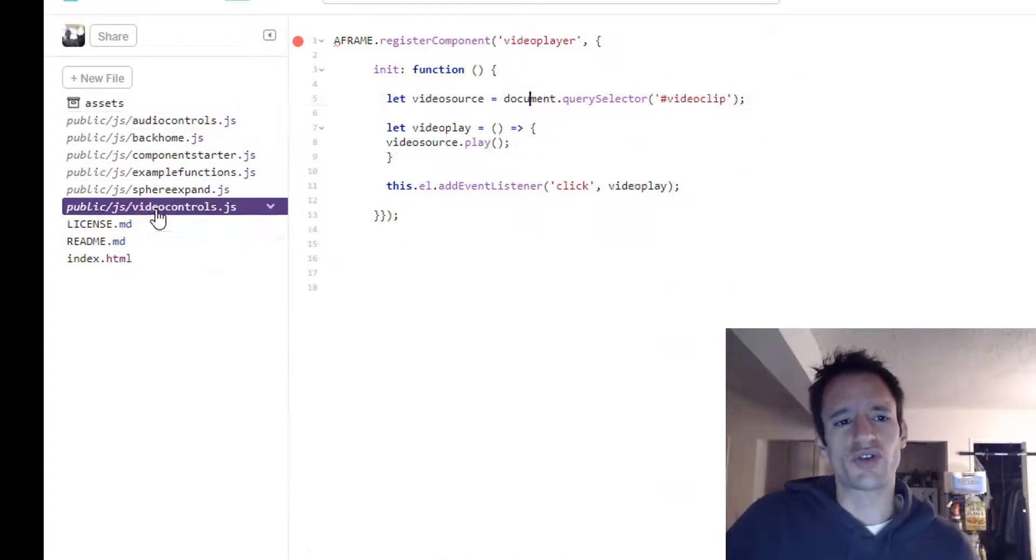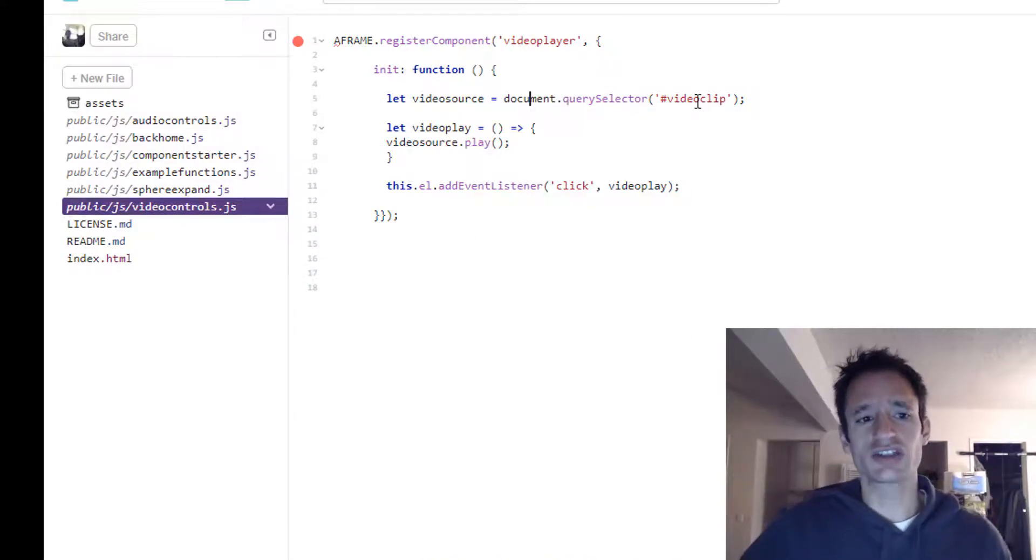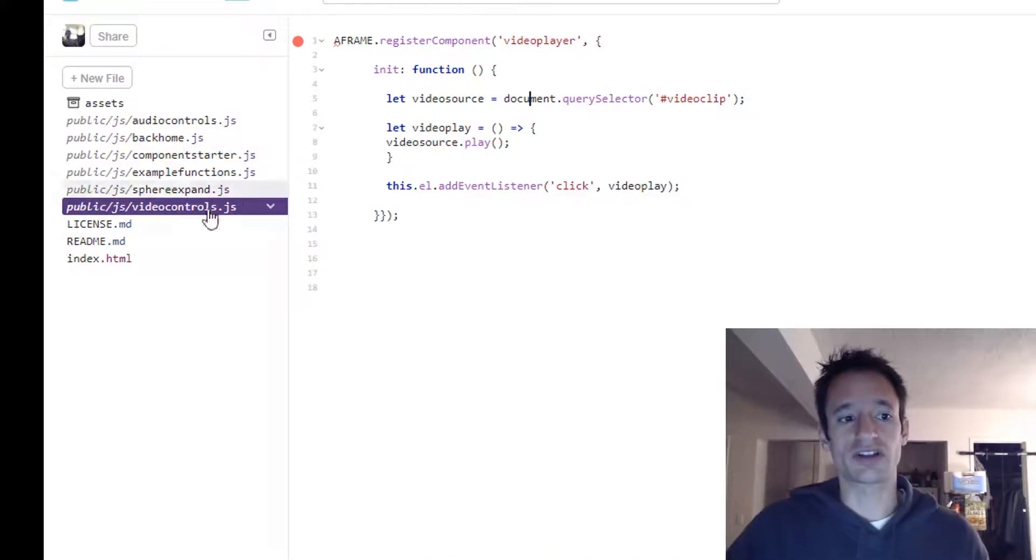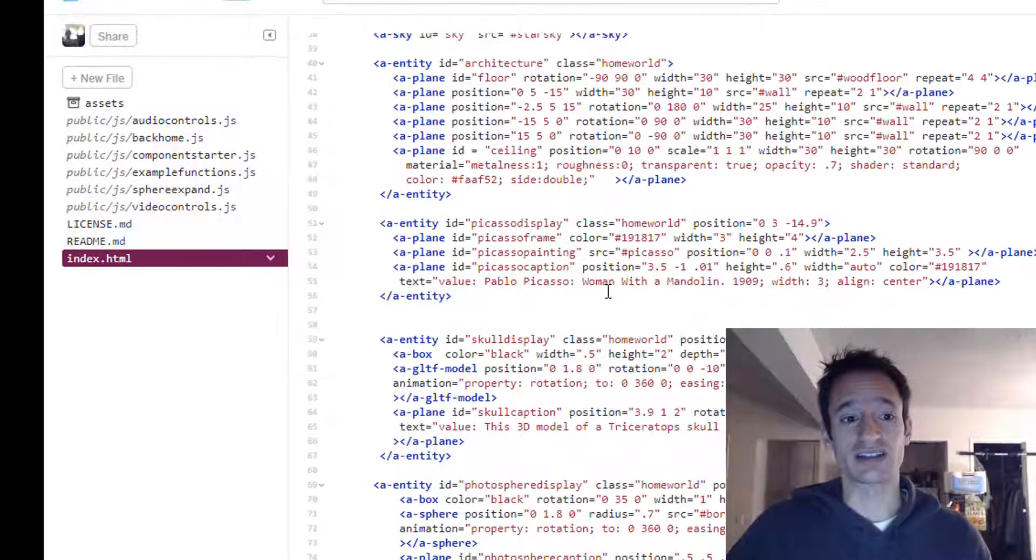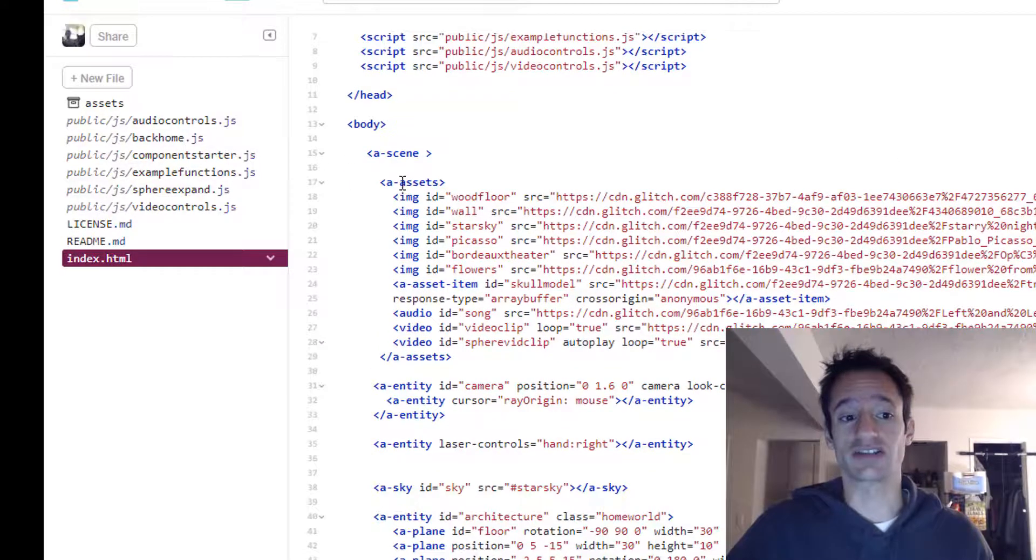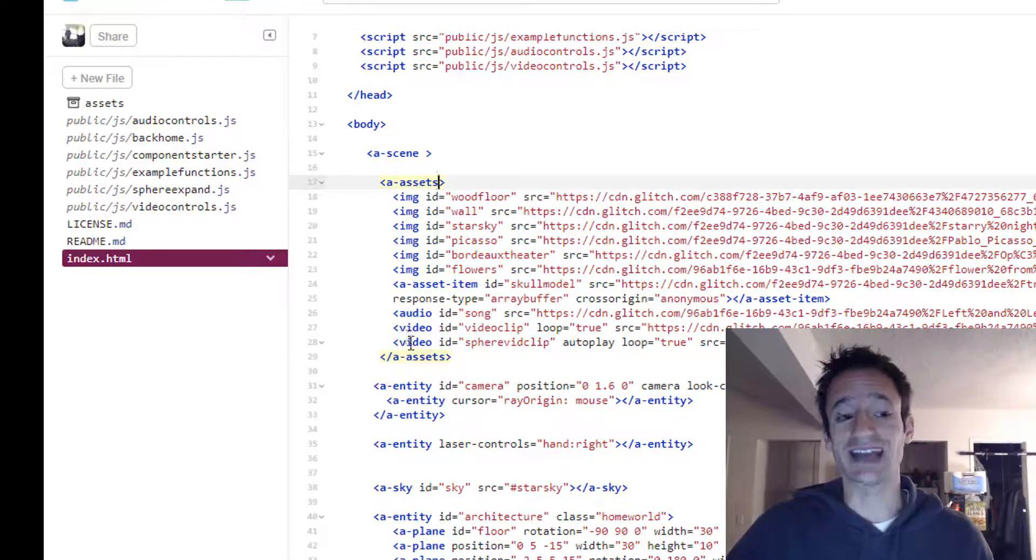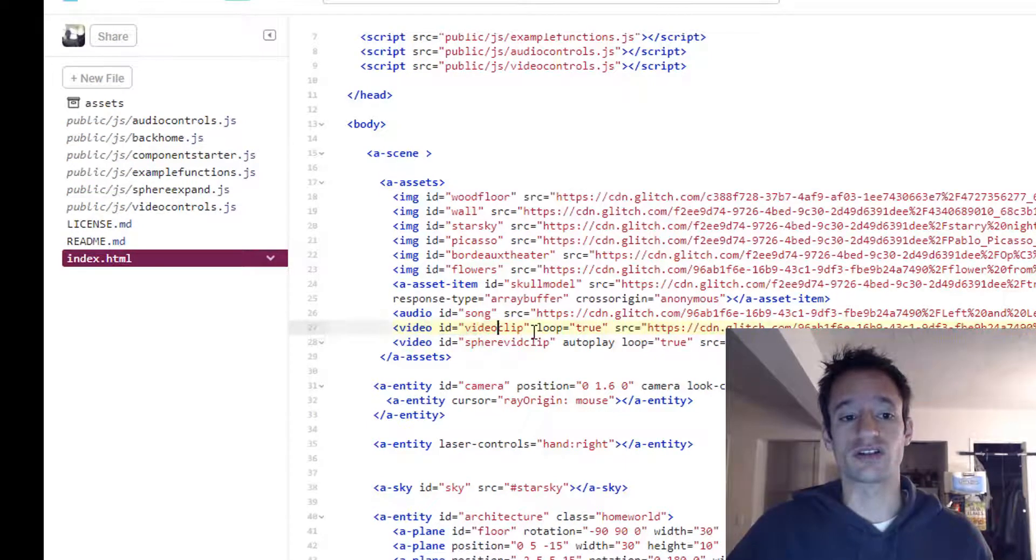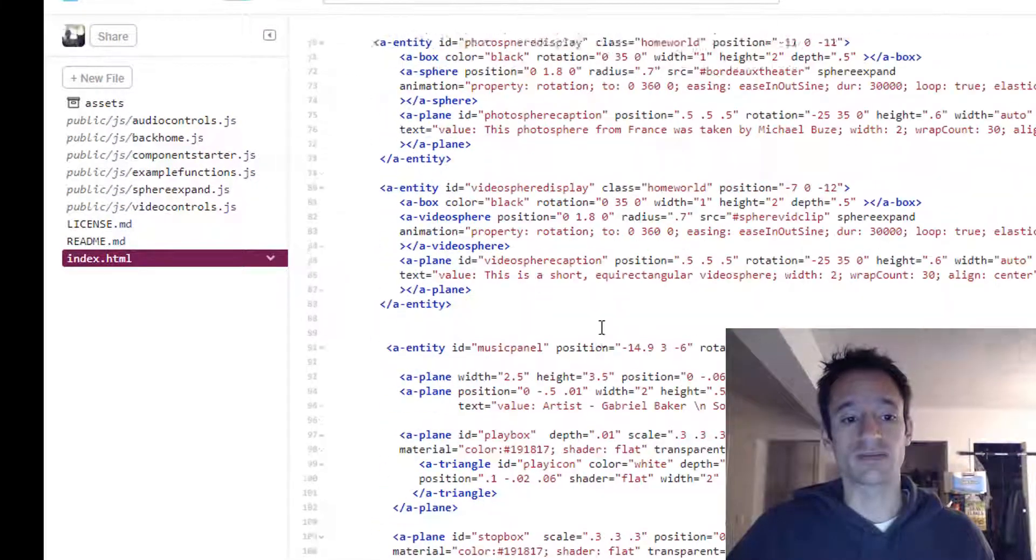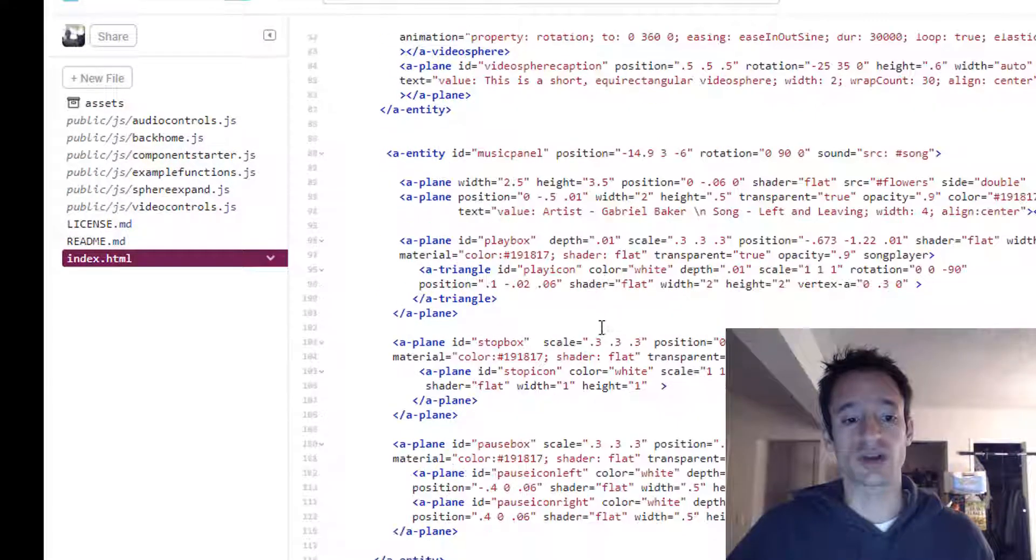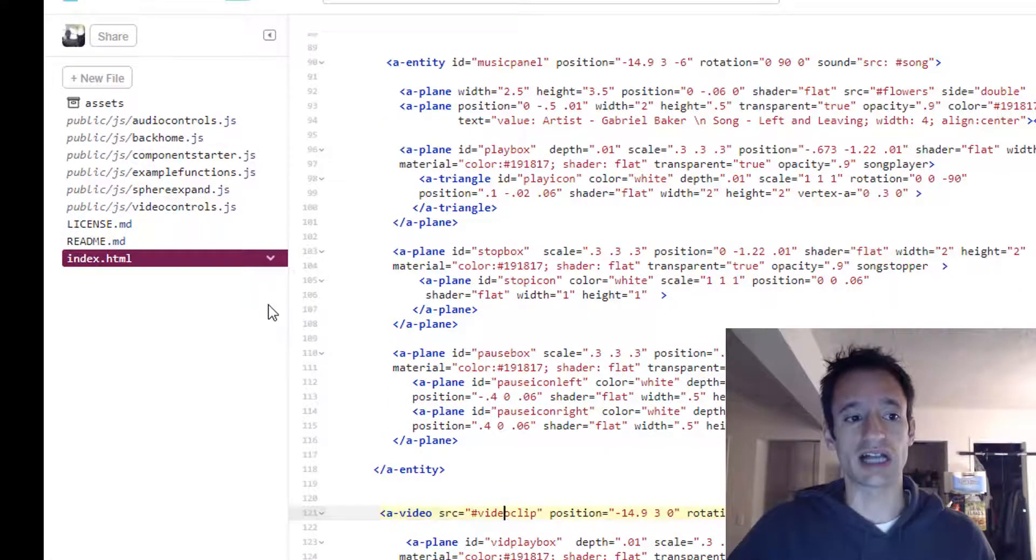For the video source, you can actually just reference the asset directly as it exists in the A assets entity. So you can actually just directly reference the video clip again. We did it once already, making it the source of the A video element. But we're doing it again here.